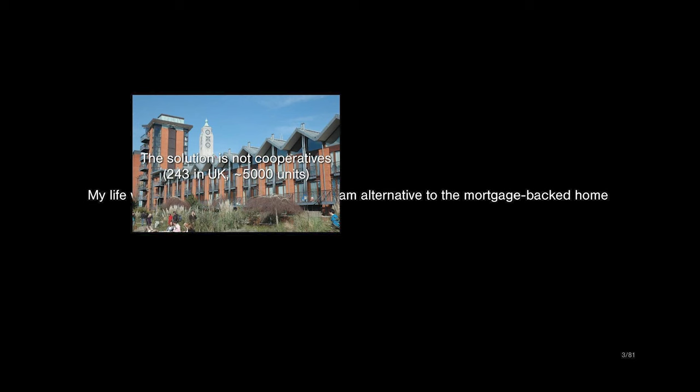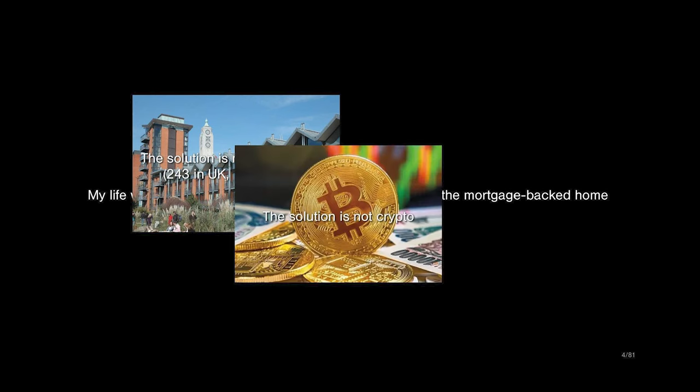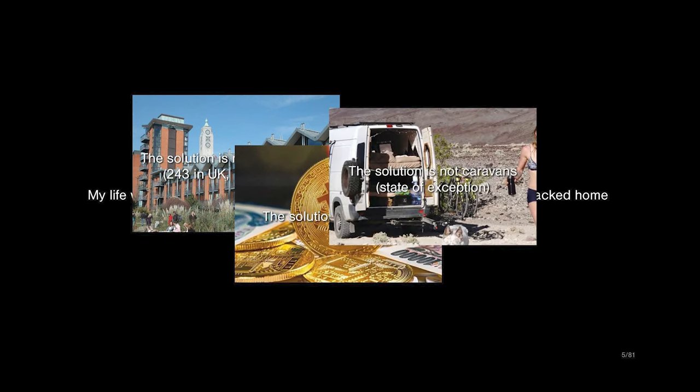Before I tell you what I believe the solution to the housing crisis is, I want to flag some things that it's not. The first thing is that the solution to the housing crisis is not cooperatives. They've been around for 150 years. They're less than 5,000 units in the UK. We're hundreds of thousands of homes short. If they were a viable alternative to the mortgage, they would have succeeded by now. It's not crypto or fractional ownership or blockchain-inspired financial solutions. They do not carry the market cap of the mortgage and are not competitive with it.